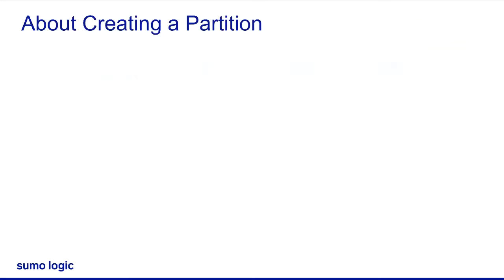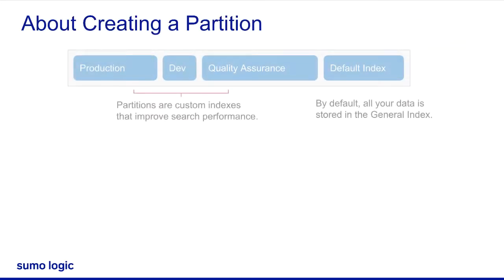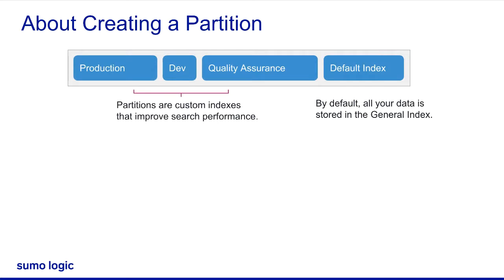By default, Sumo Logic stores all your data in the general index. Partitions are custom indexes that improve search performance.